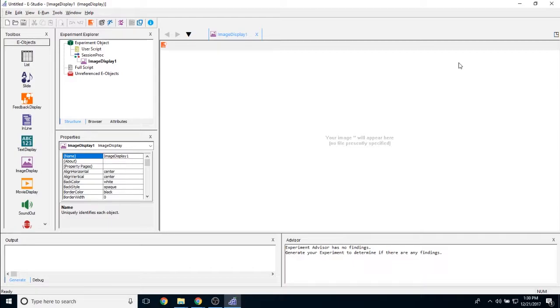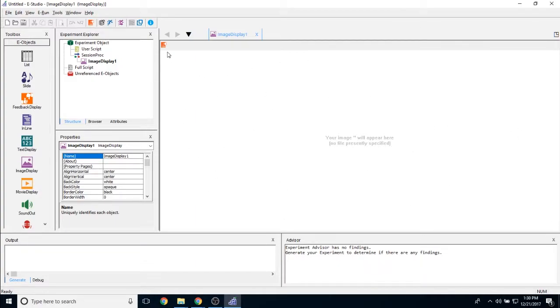So the purpose of the image display object is to show only one image at a time. As you can see, there's nothing that you can do on this field here. This is made strictly to present the image.